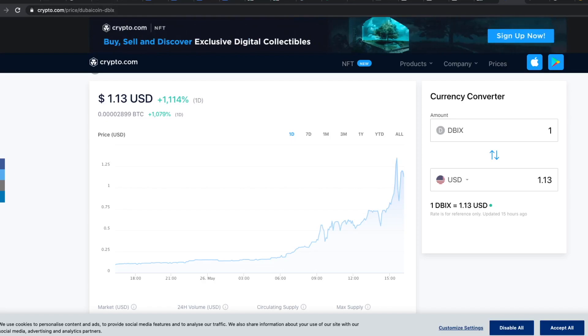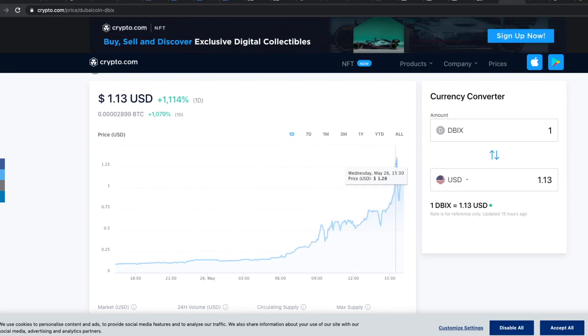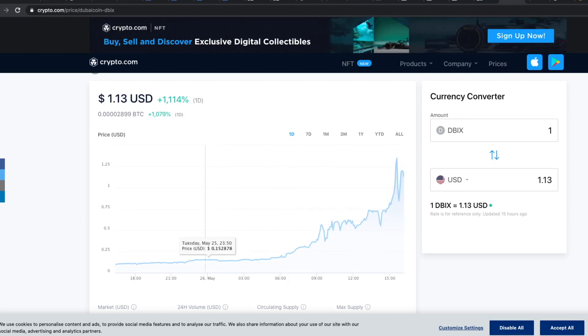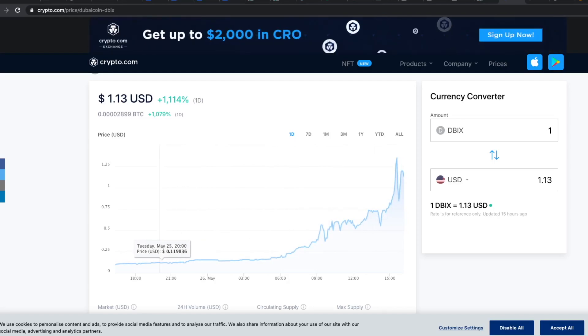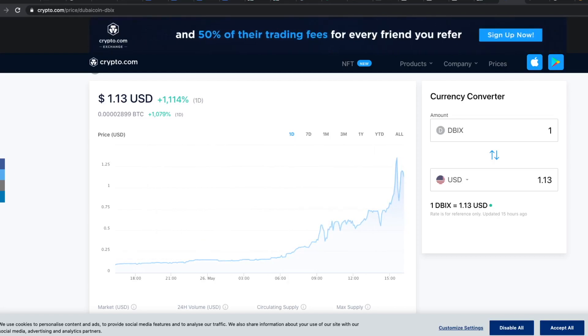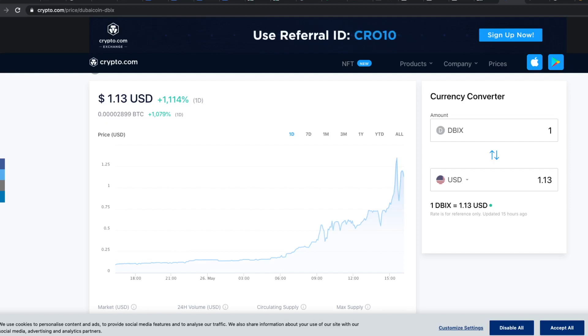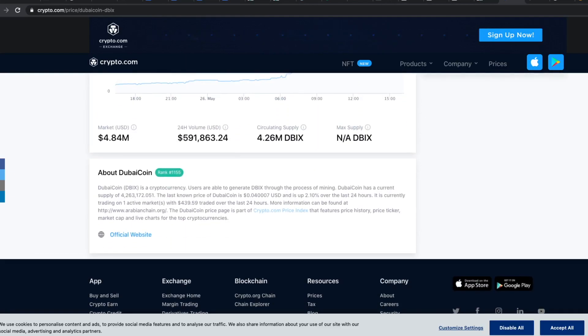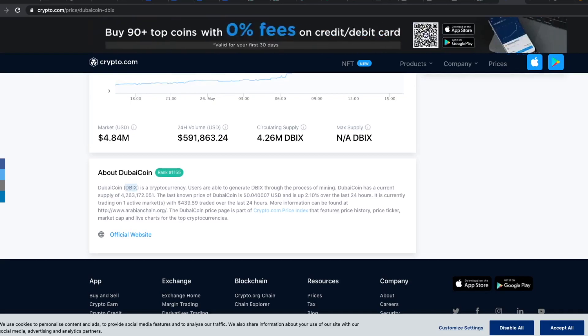Here you can see that its price jumped up by 1000% in the last day or so. Before that the coin was kind of dormant. One Dubai coin is equal to $1.13. If we scroll down we can see that the symbol is DBIX. The current supply of the coin is 4.2 million.